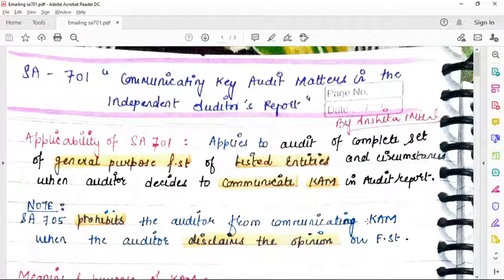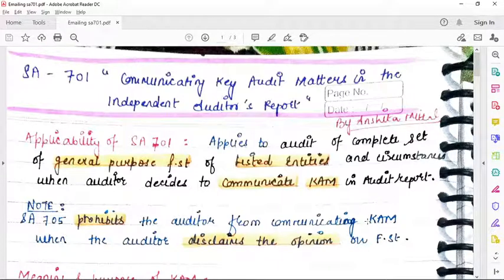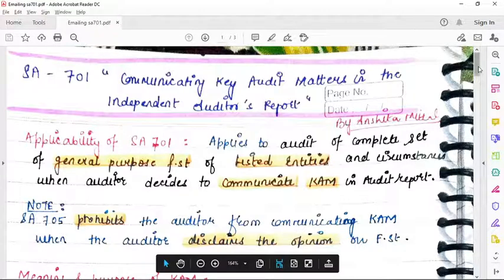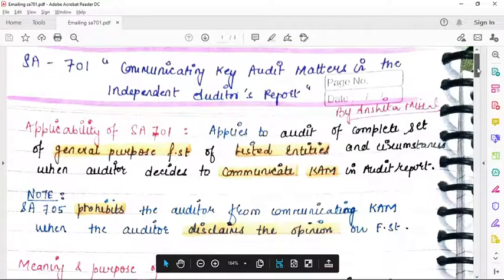Let's start with SA701 — communicating key audit matters in the independent auditor's report. When the auditor is issuing his report, he will communicate some key audit matters. This is as per standard SA701.